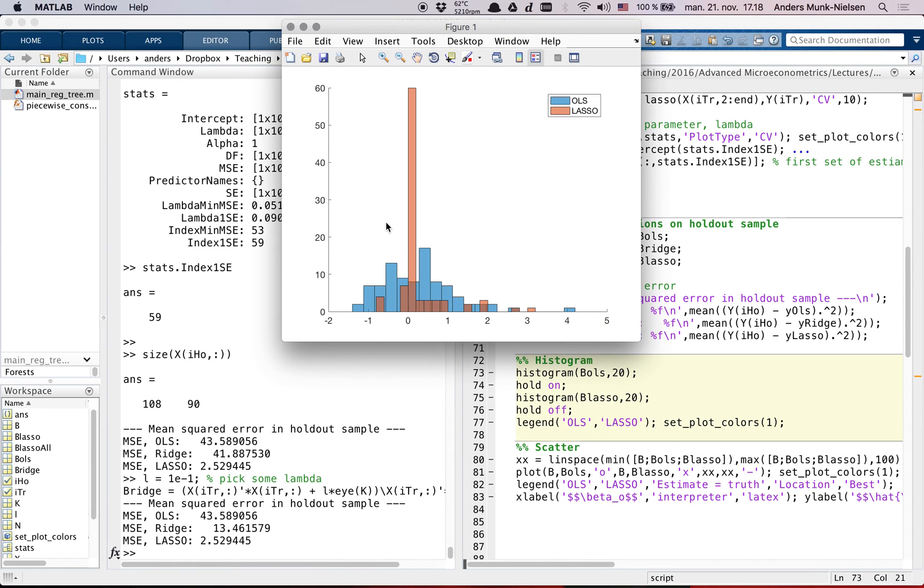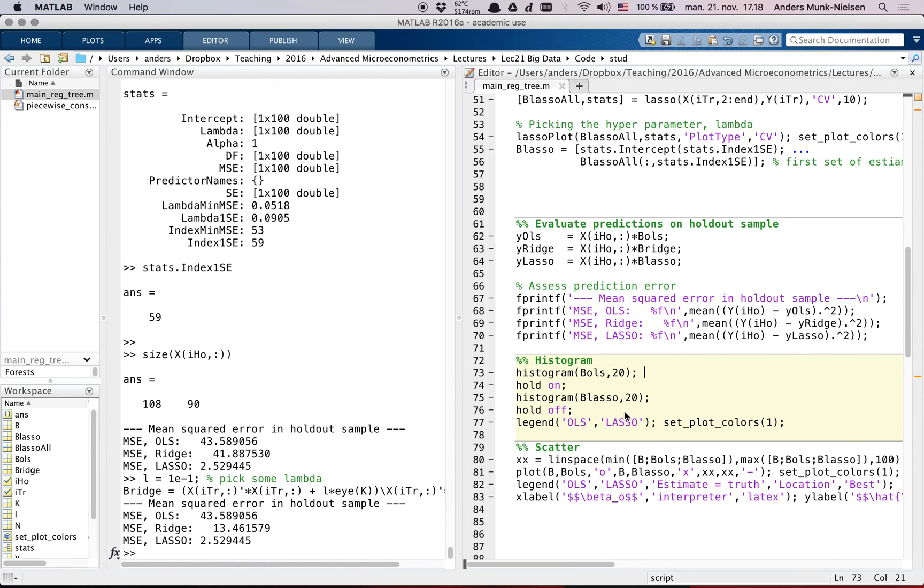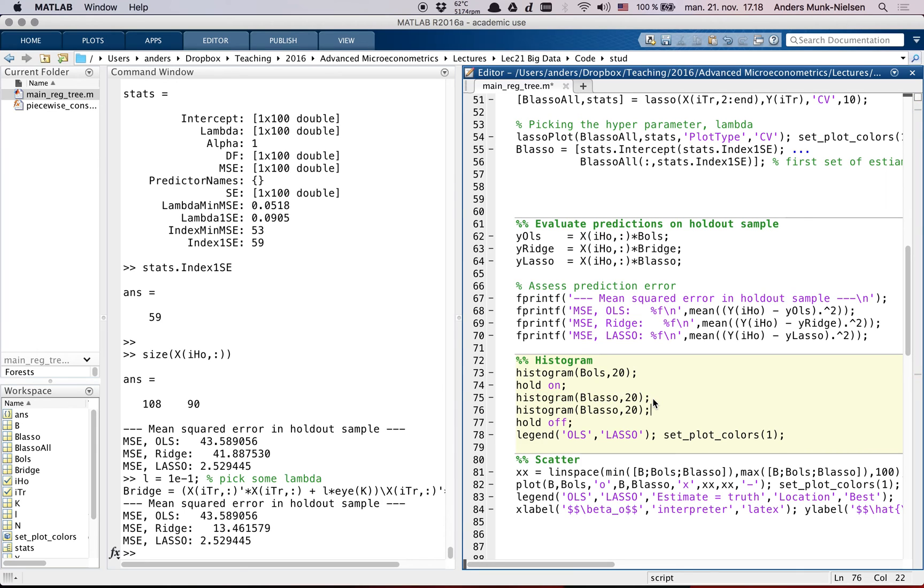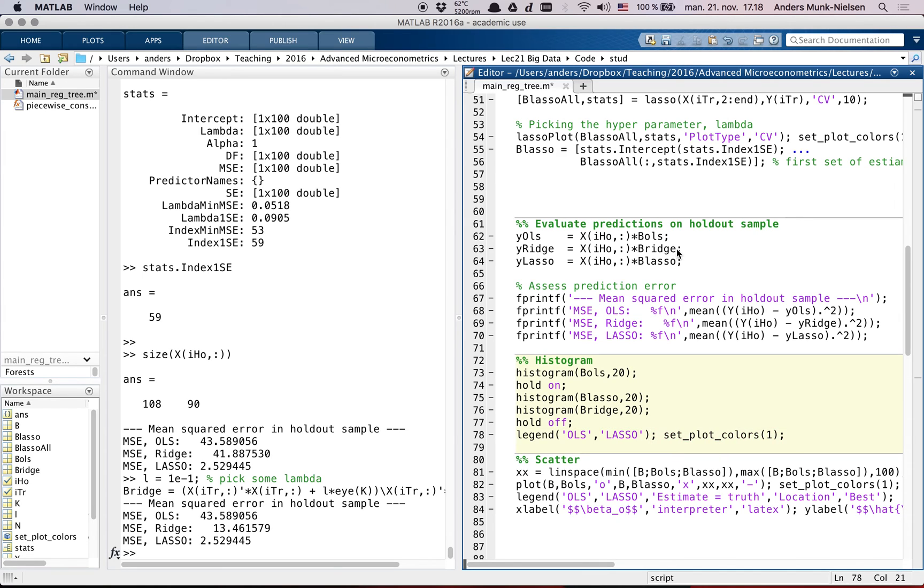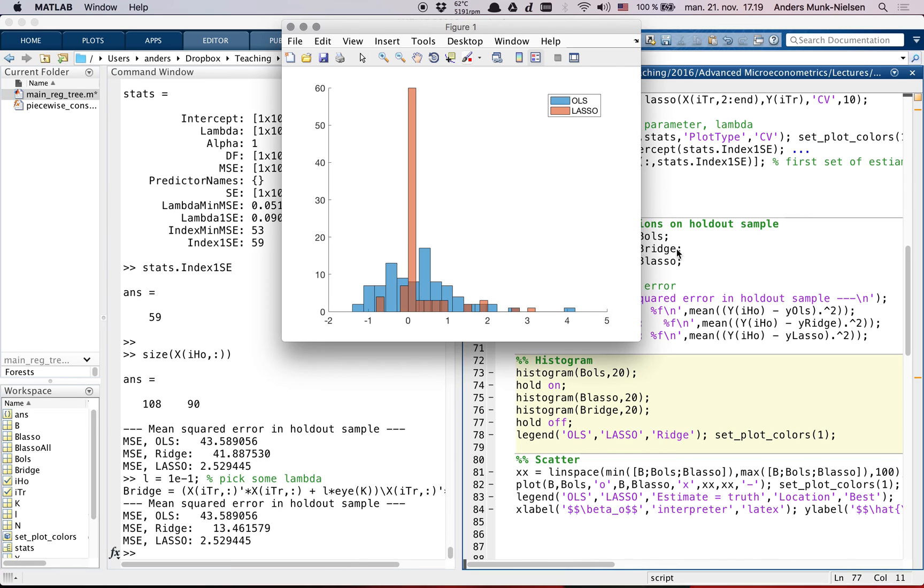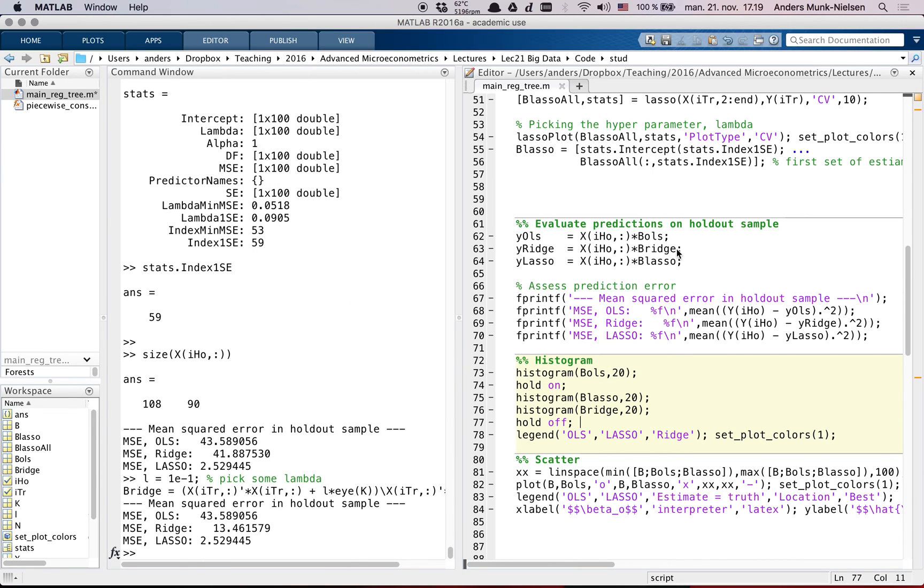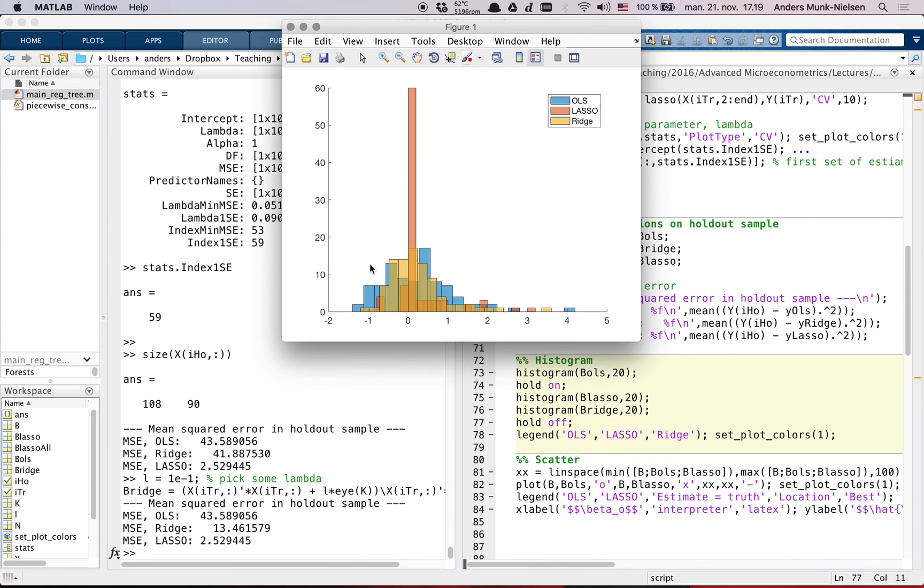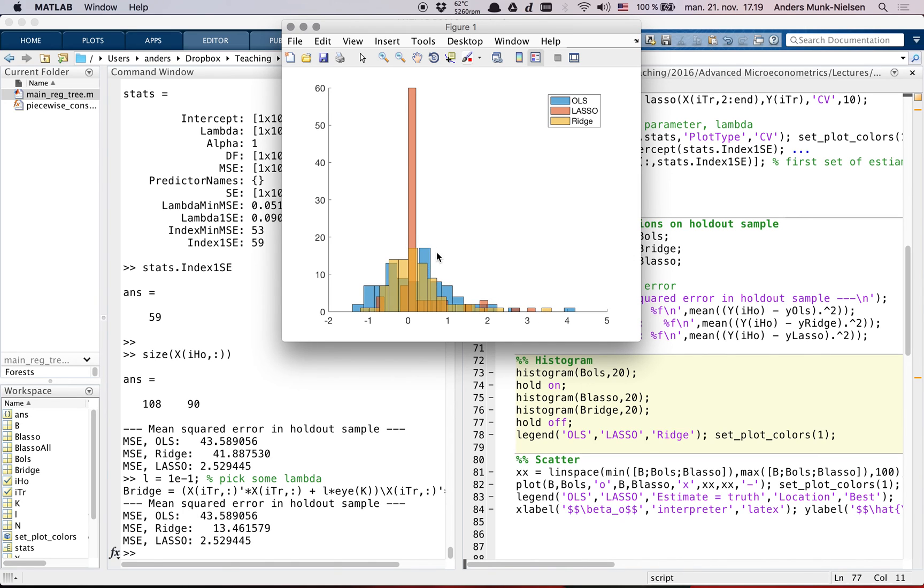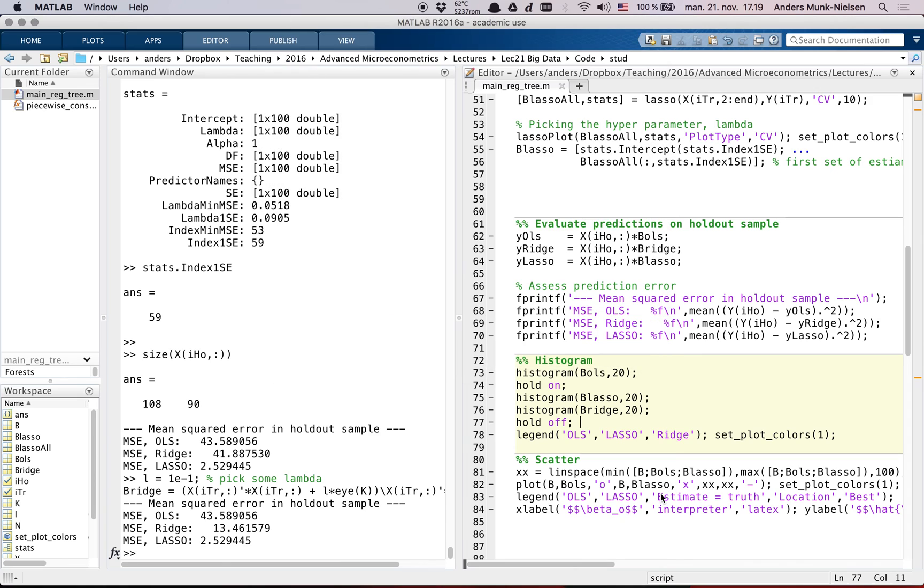We can look at a histogram of the estimated coefficients. Here you can see that the lasso is in close to zero. And actually let's show ridge as well here. Here we go. You can see that ridge, the yellow histogram is narrower. The red histogram has all of these zeros, but the yellow histogram is shrunk in towards zero. And the blue is OLS, which is capturing some of the spurious correlations because there are so many regressors. So it's incorrectly assigning some of them to be too big.